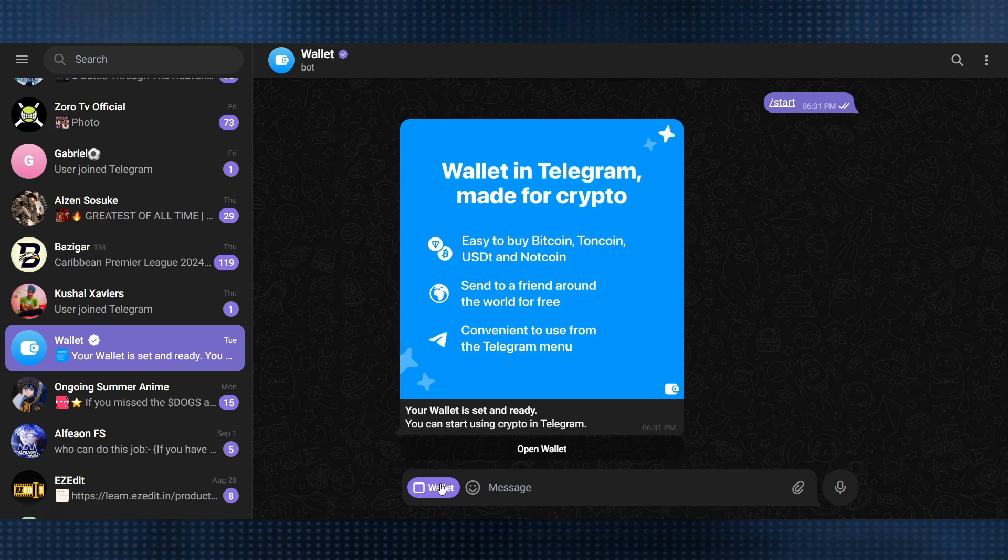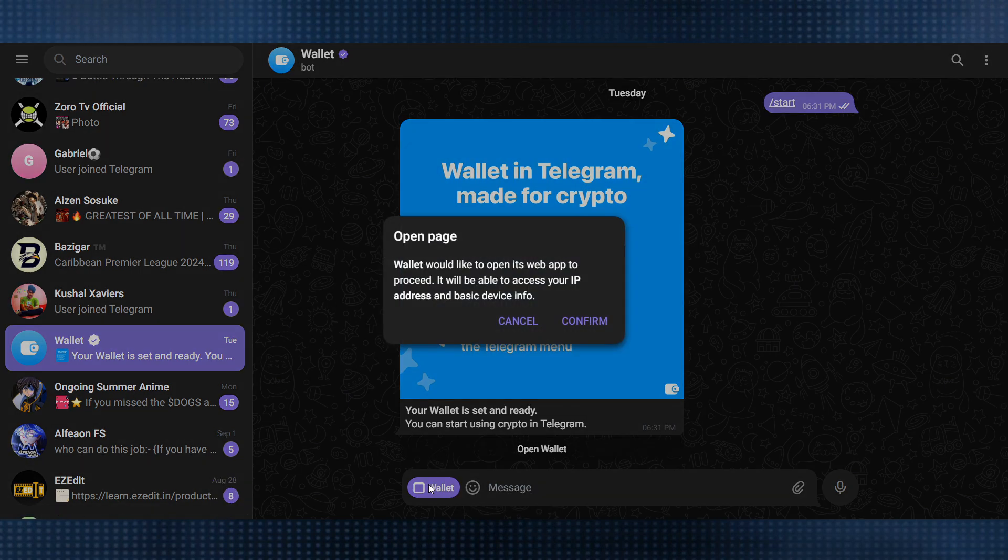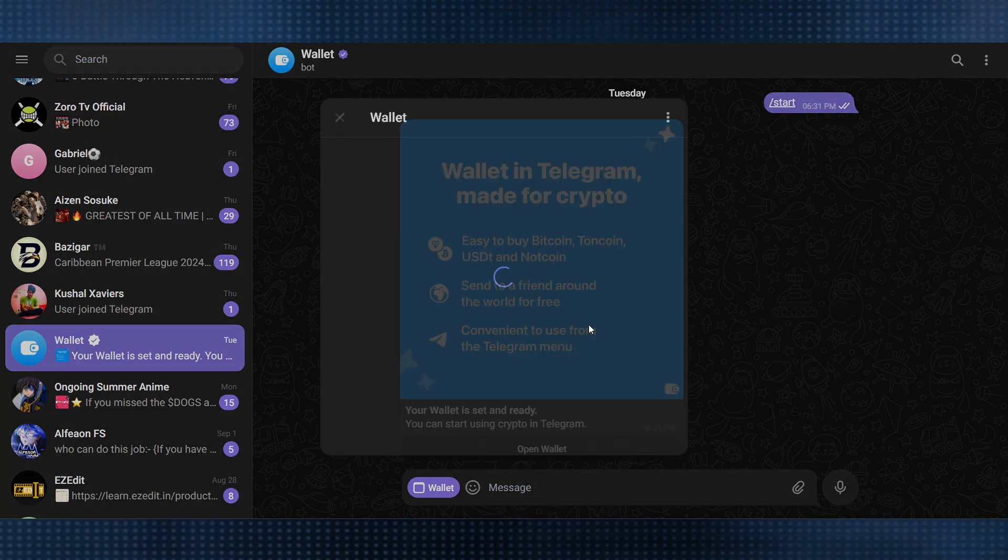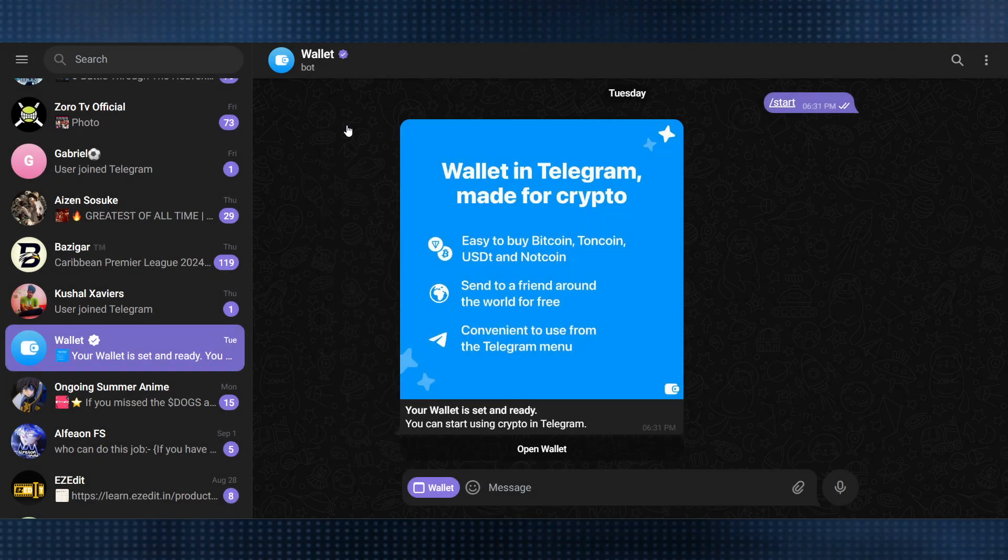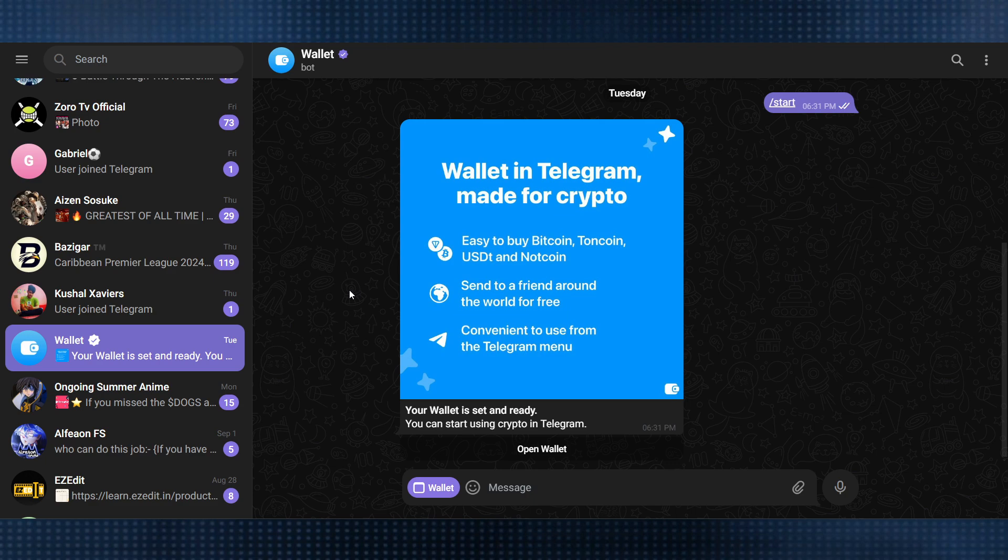This is the wallet, so you have to start it and click on confirm. Your wallet will get started and you have to link your bank account or you can deposit money here. This is how you can set up your Telegram Wallet.